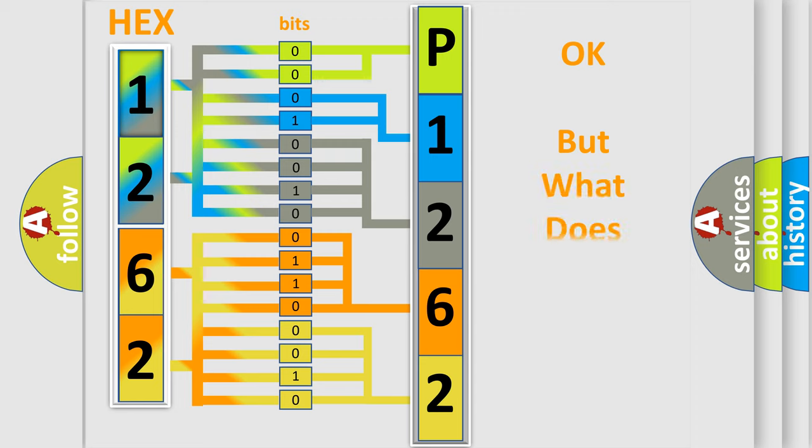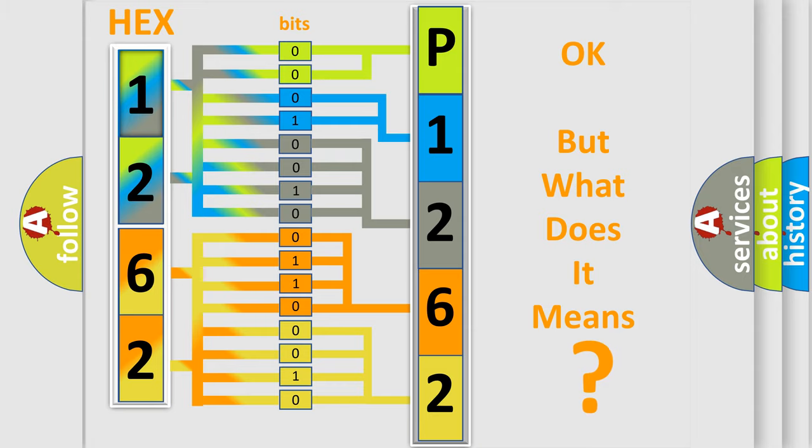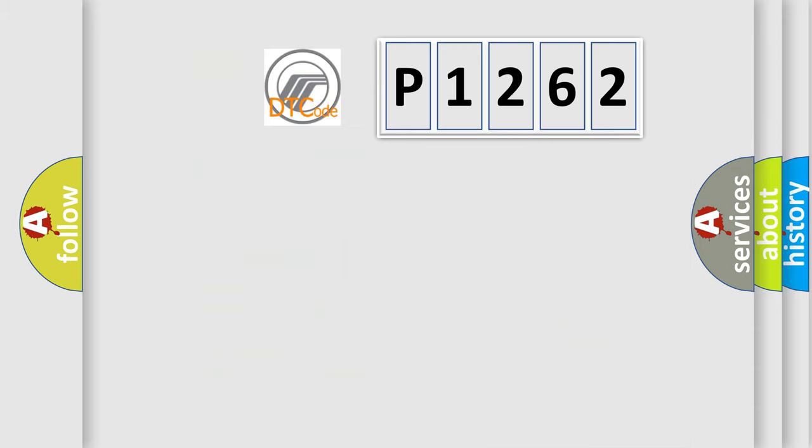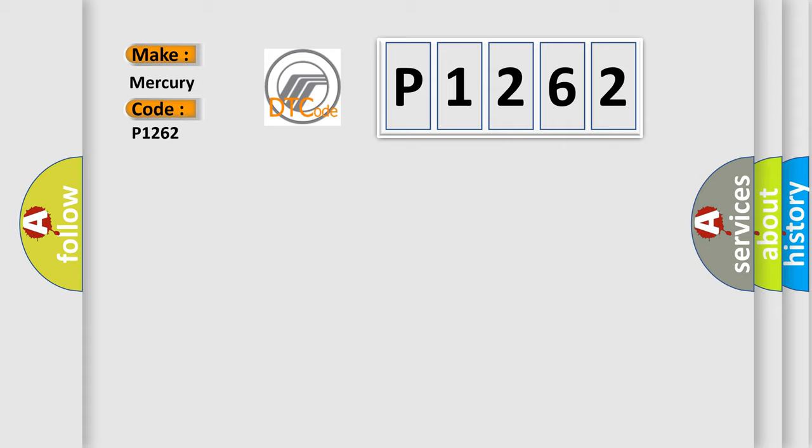The number itself does not make sense to us if we cannot assign information about what it actually expresses. So, what does the diagnostic trouble code P1262 interpret specifically for Mercury car manufacturers?